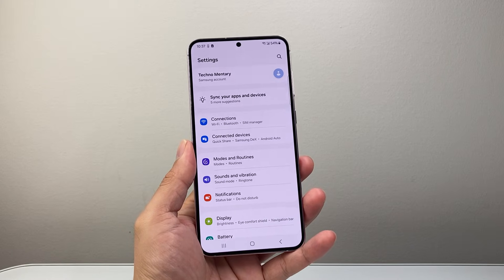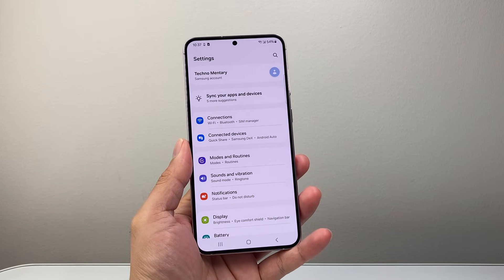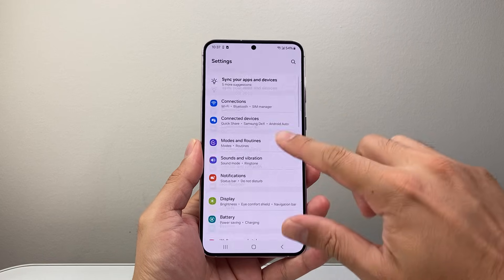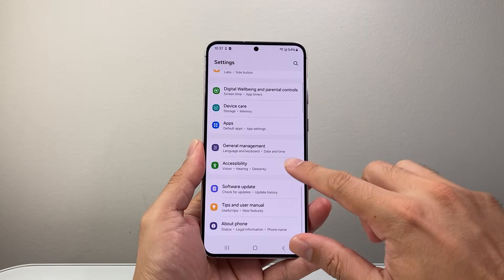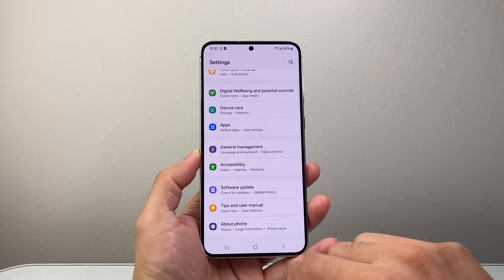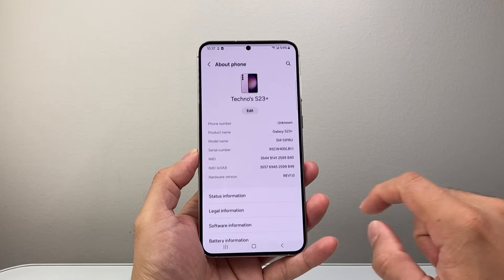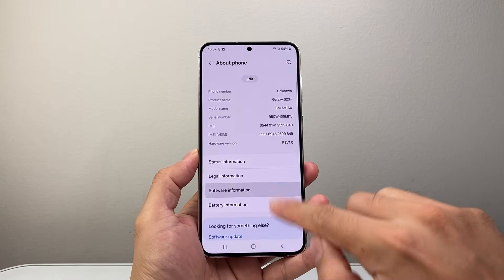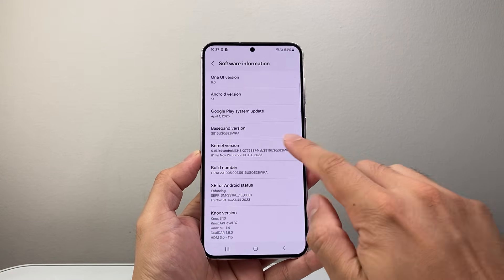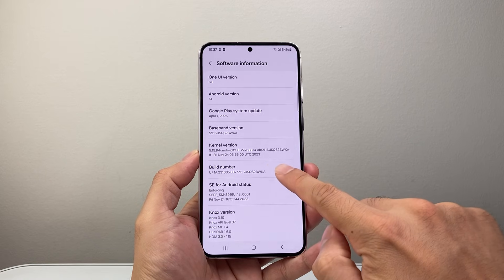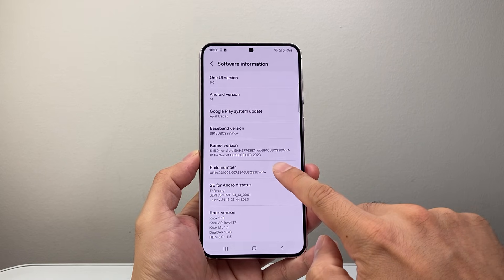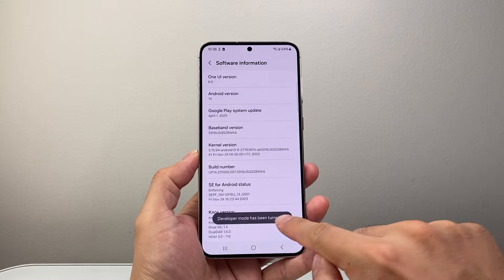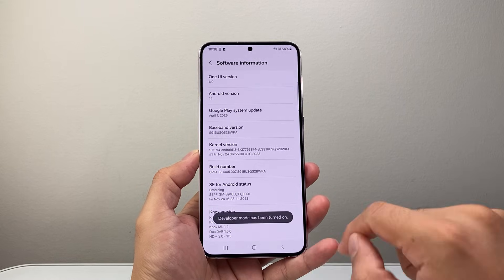The next step is to enable Developer Mode. In the main settings, go all the way down to About, then click on Software Information, and look for the Build Number. You're going to tap on this seven times — one, two, three, four, five, six, seven — and you'll enter what's known as Developer Mode.